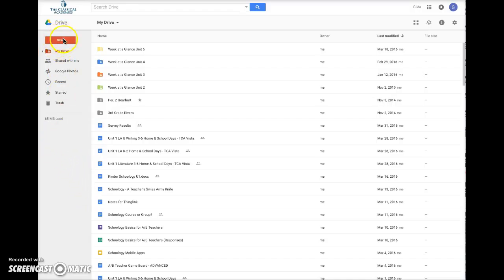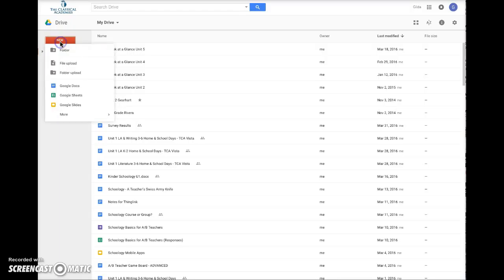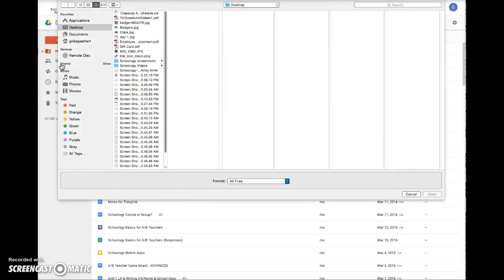click on the New button at the top, and select File Upload. This will open your computer directory.